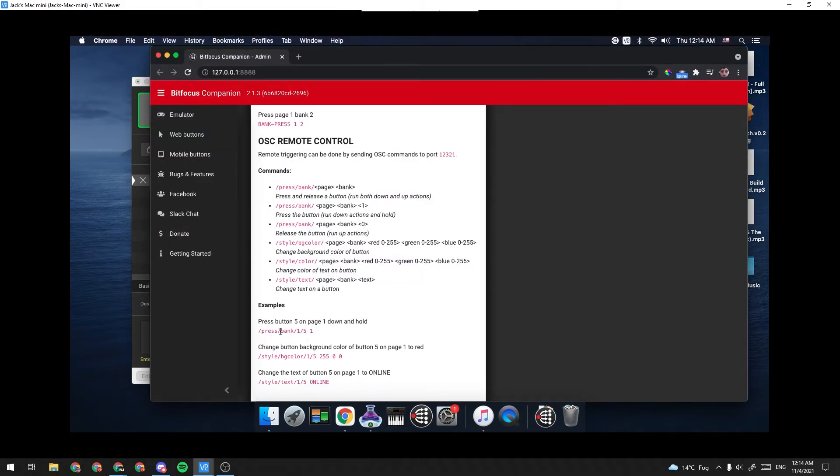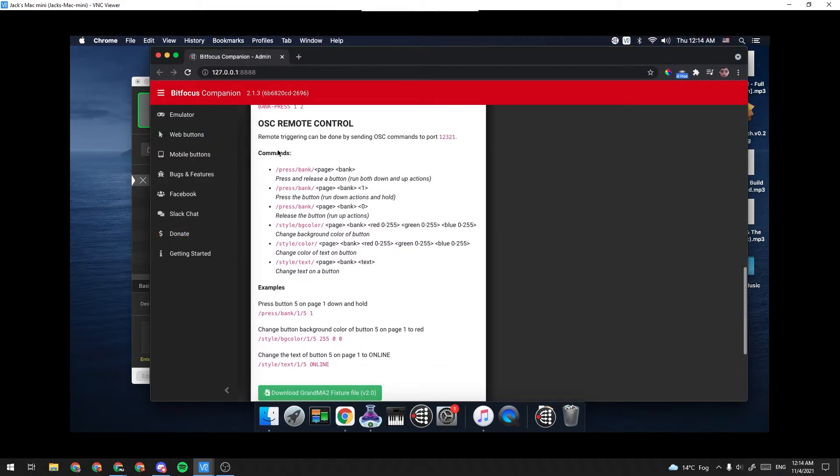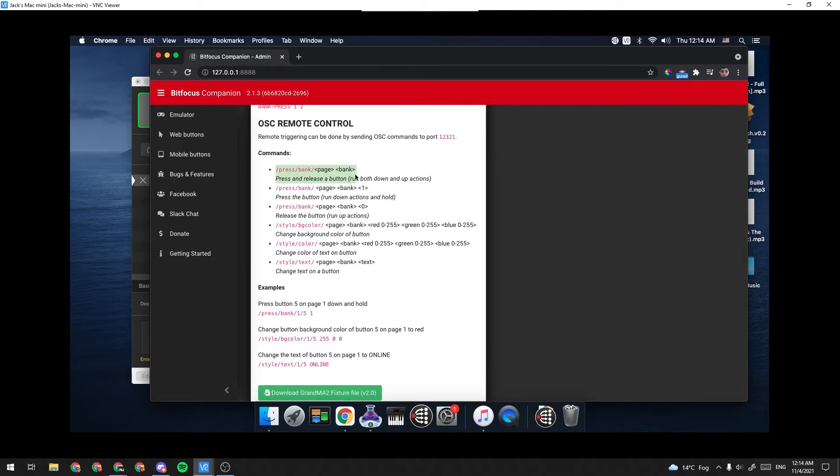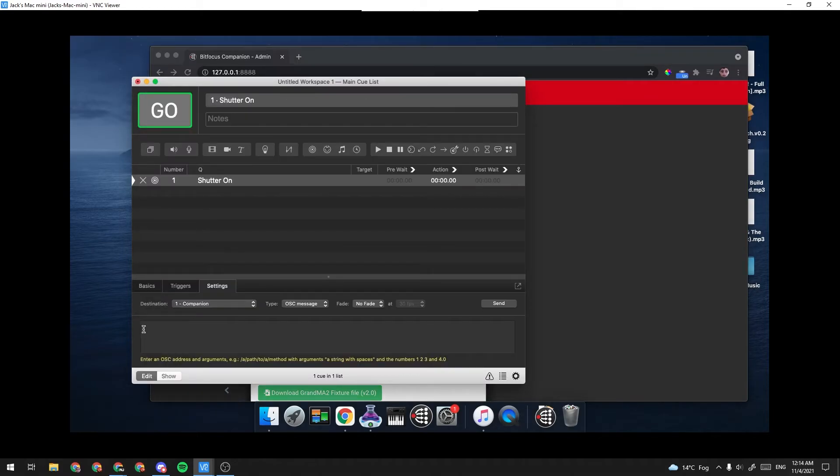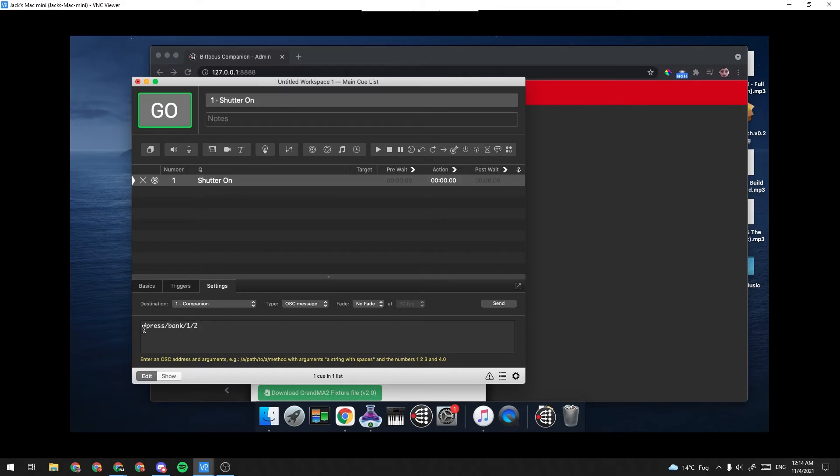Now you can see over here, it will give you different commands that you can send. So for example, slash press, slash bank, page bank, and what this does is press and releases a button, run both the up and down actions. So that's exactly what we want. So we're going to type it out here. I'm going to type slash press, slash bank, slash one, slash two. And this is basically saying press bank one, button two.